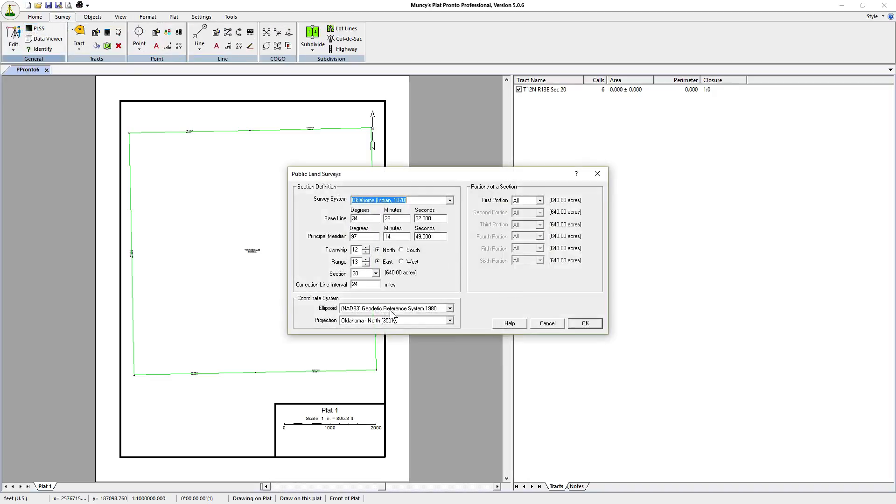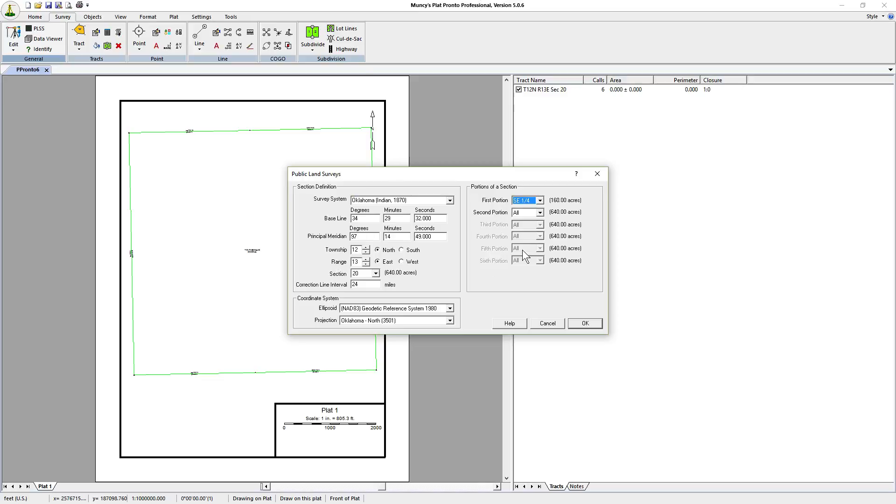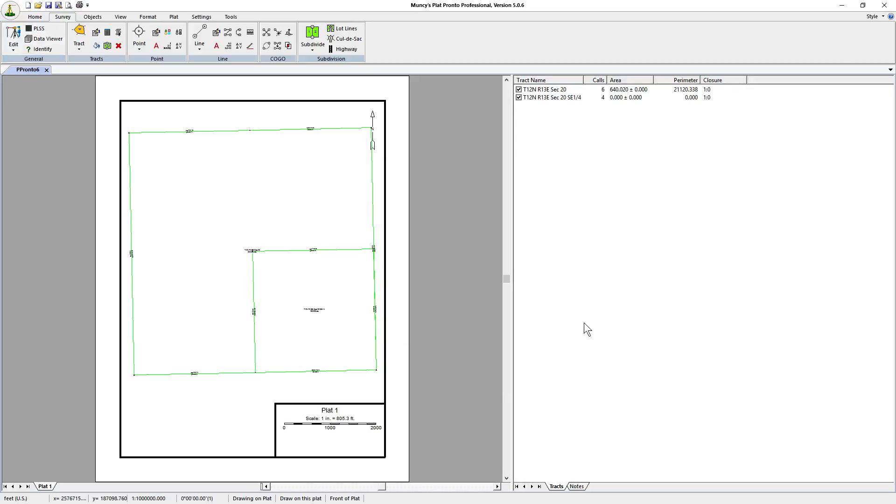We're interested in the southeast quarter. We're first going to plot the southeast quarter just so we can see where that's at. We click on ok. Now it's plotted the southeast quarter.